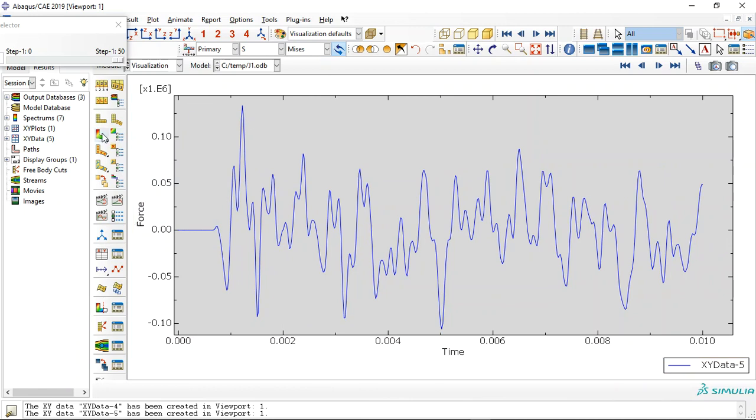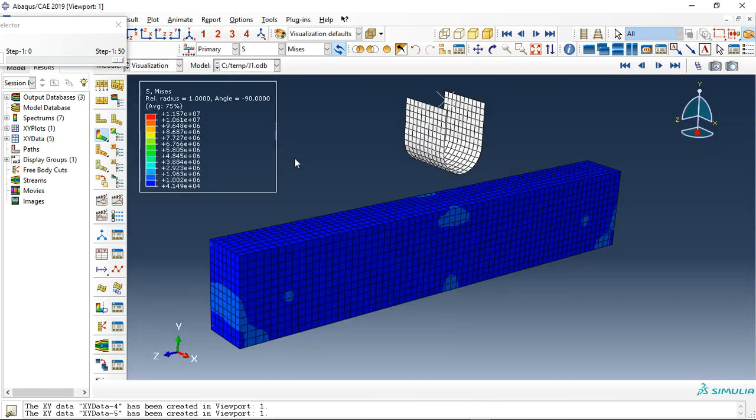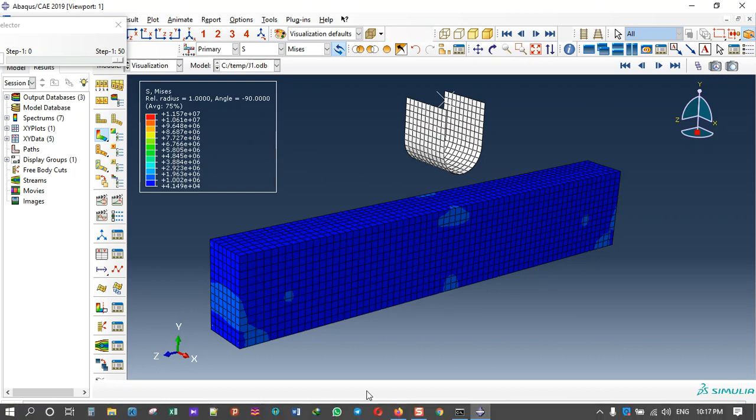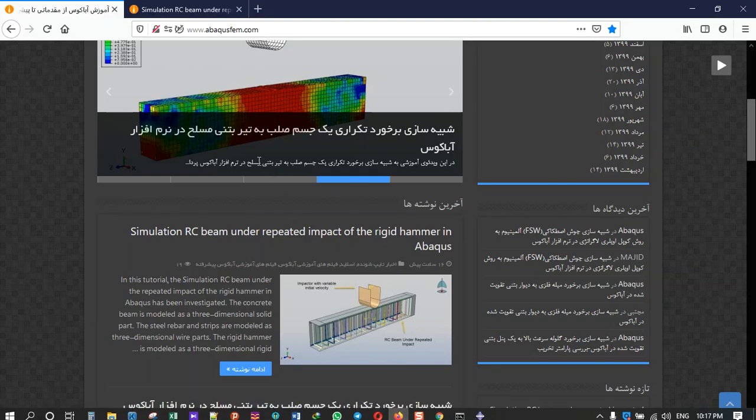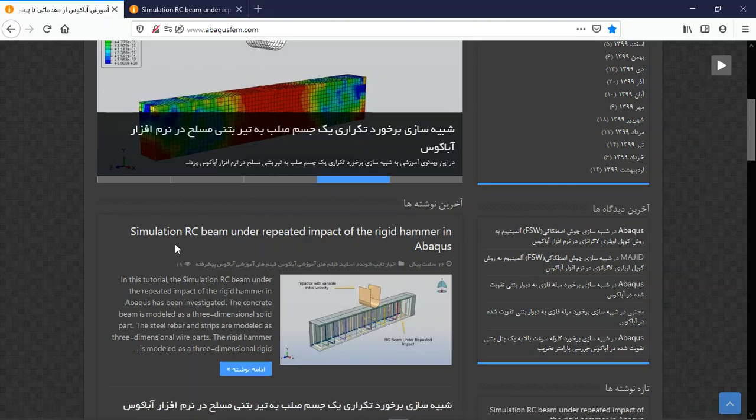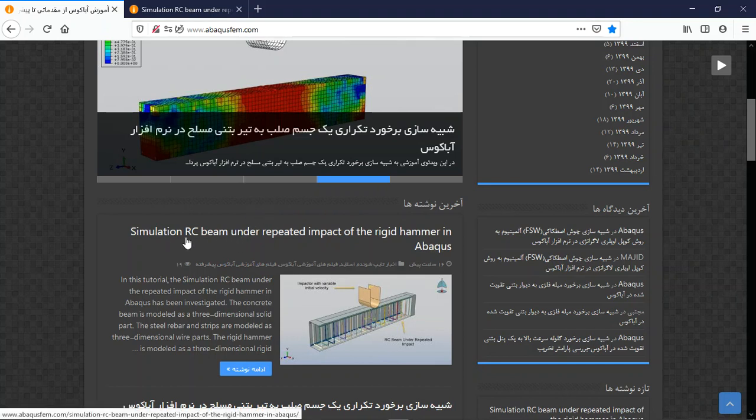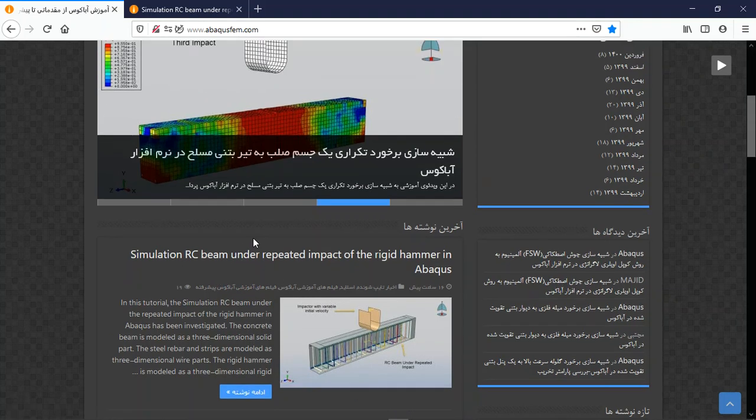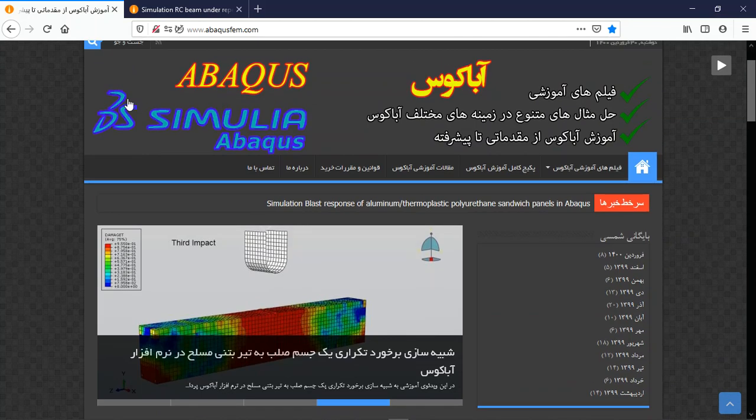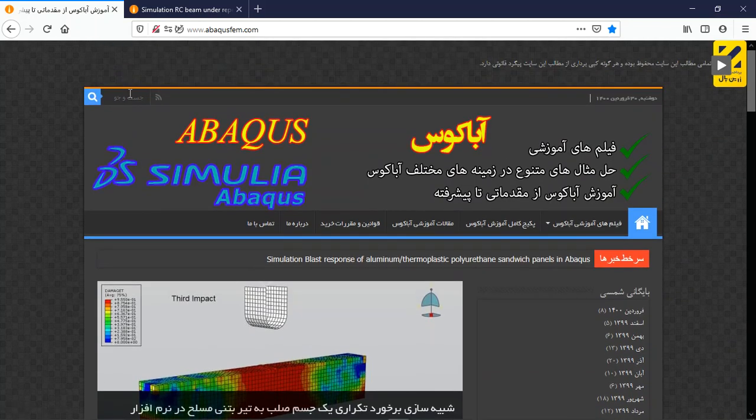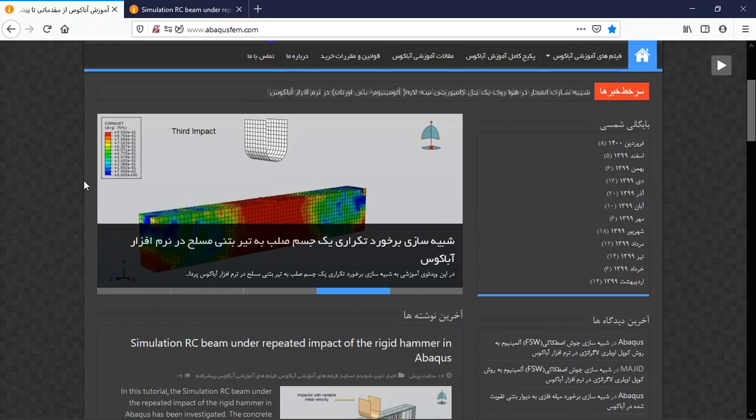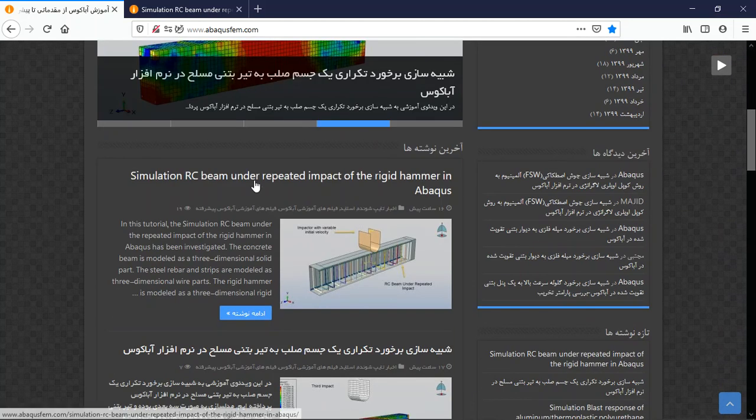or reinforced concrete beam. If you need this tutorial, you can come to our website www.abacusofilm.com. Find the English tutorial or search the title in the search section of the website. You will find it - click on the title or below sign. Then you will have short explanations about geometry, assembly, material, method, step, interaction, load...